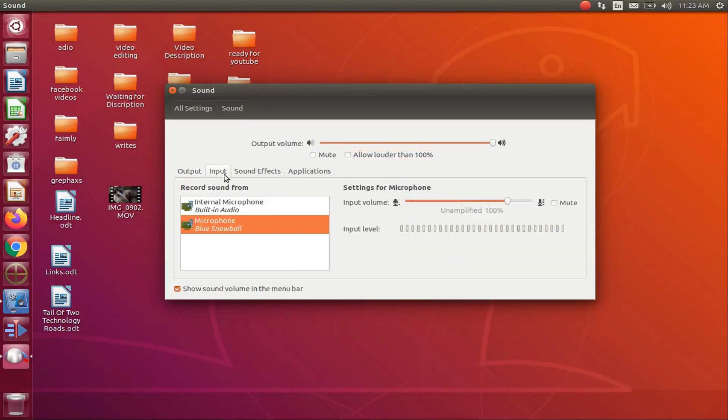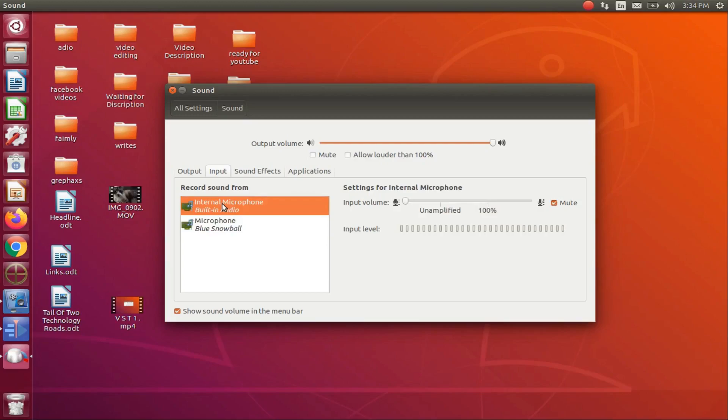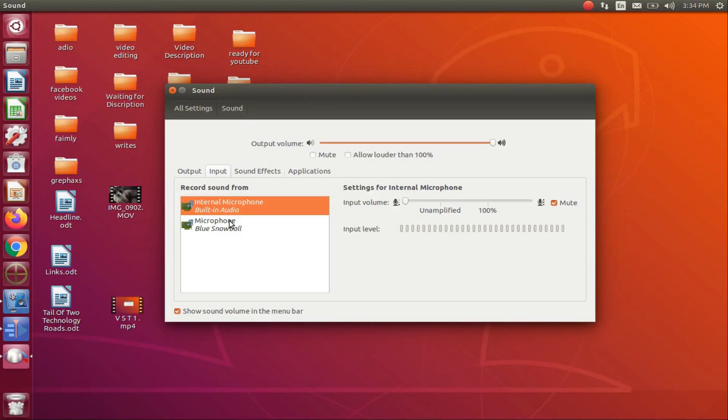If you have an internal microphone, it will appear in this input window along with the Blue Snowball microphone. Click on the internal microphone, then go to the box that says mute and put a checkmark in it. This way you will not be doing a dual recording and ending up with odd noises to remove.